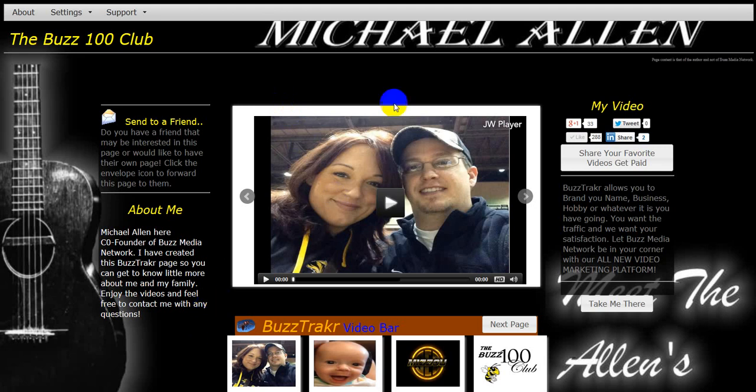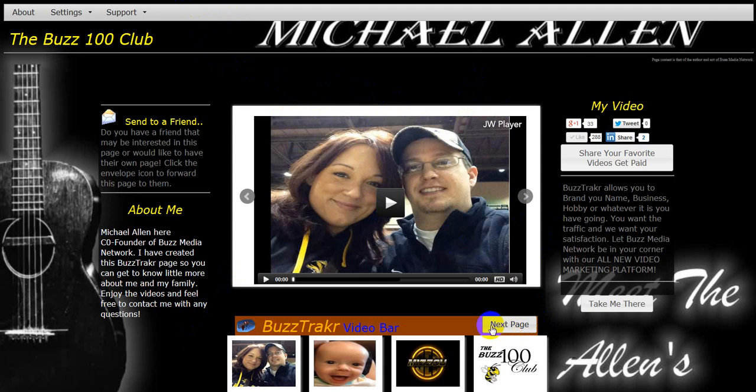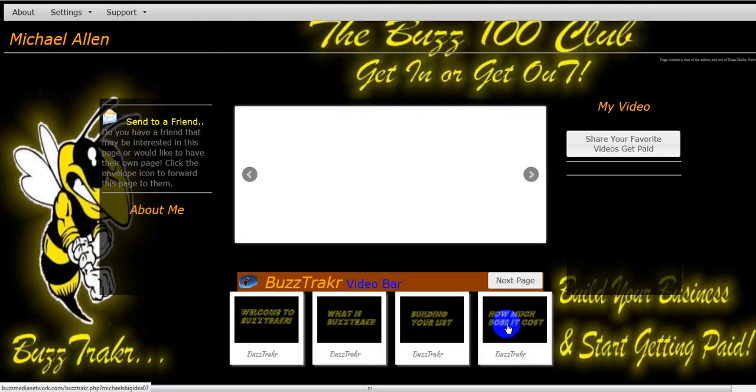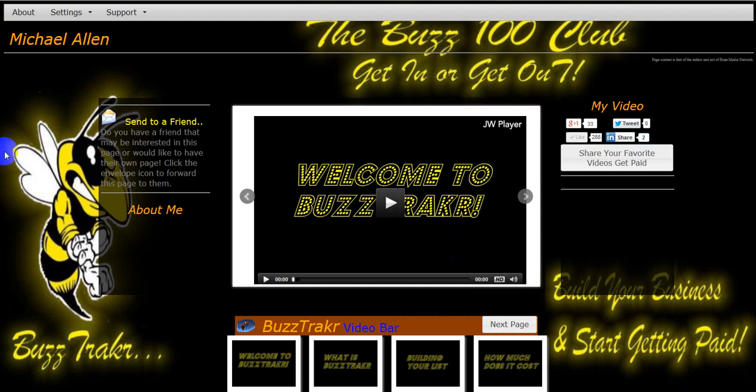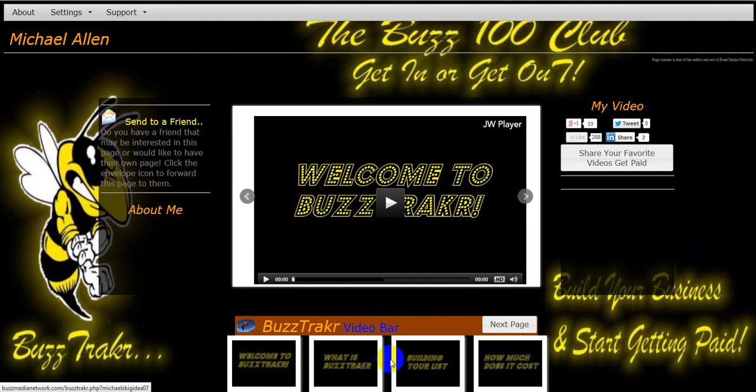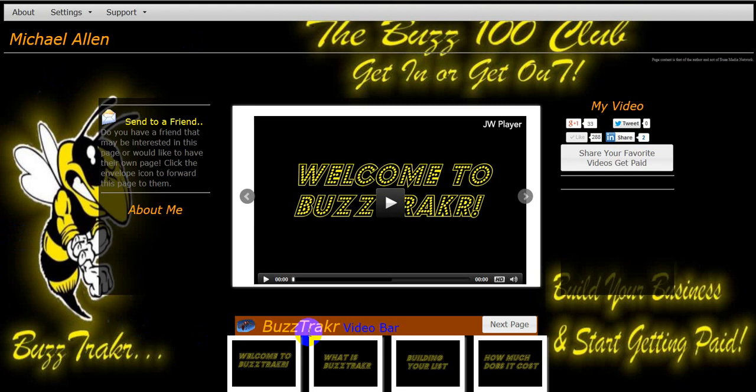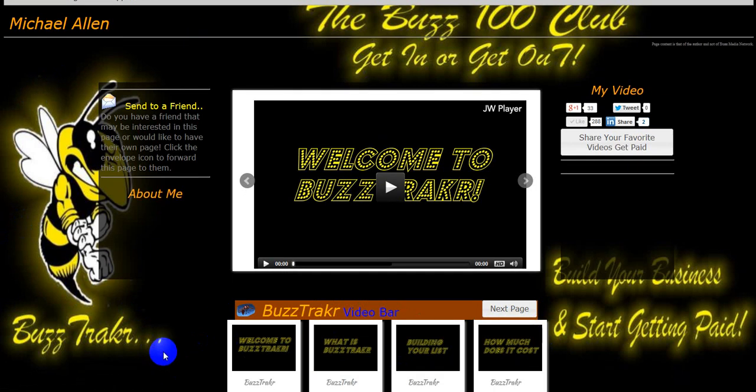It does not take long to set up one of these pages and have something out there that is going to brand your name, your business, your hobby, whatever it is you're doing. Very cool. Now. You have, this is my Michael's Big Idea 06. You can see. Now if I want to go to my next page. You're going to see it right here. You're going to go next. This is my Buzz Media. Or the Buzz 100 Club. I made my backgrounds and everything. And different thumbnails down here. I mean, it's this simple. I have two pages right now fully set up. And it did not take me very long to do those.